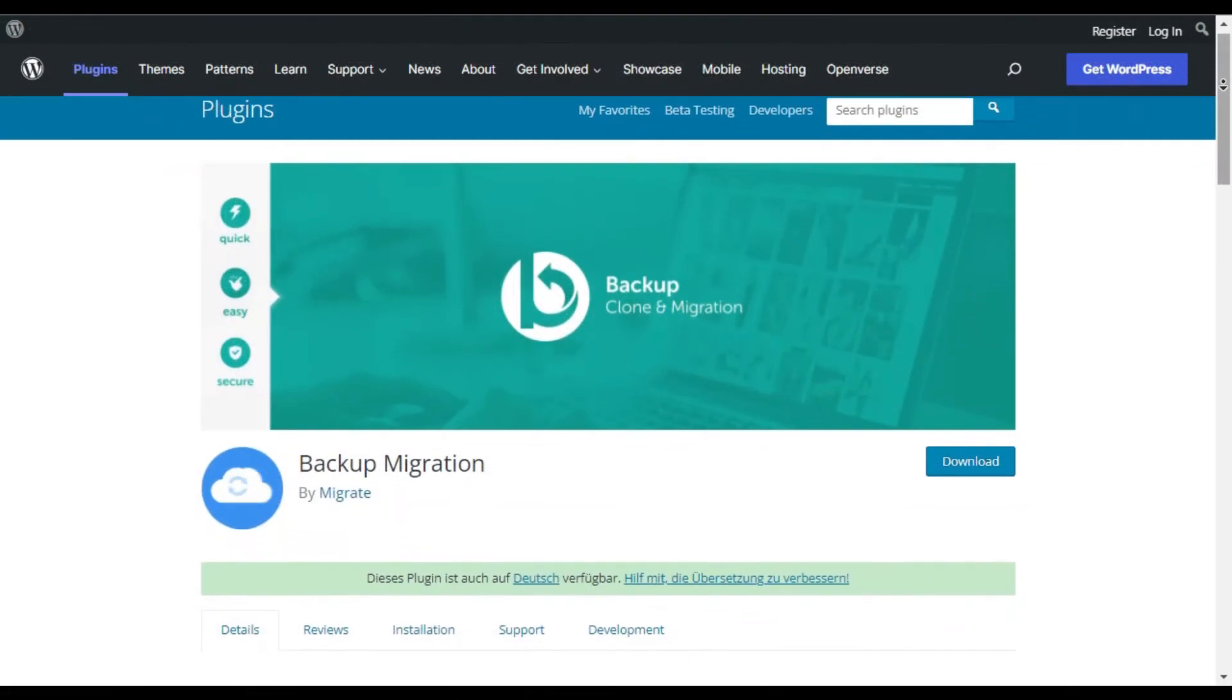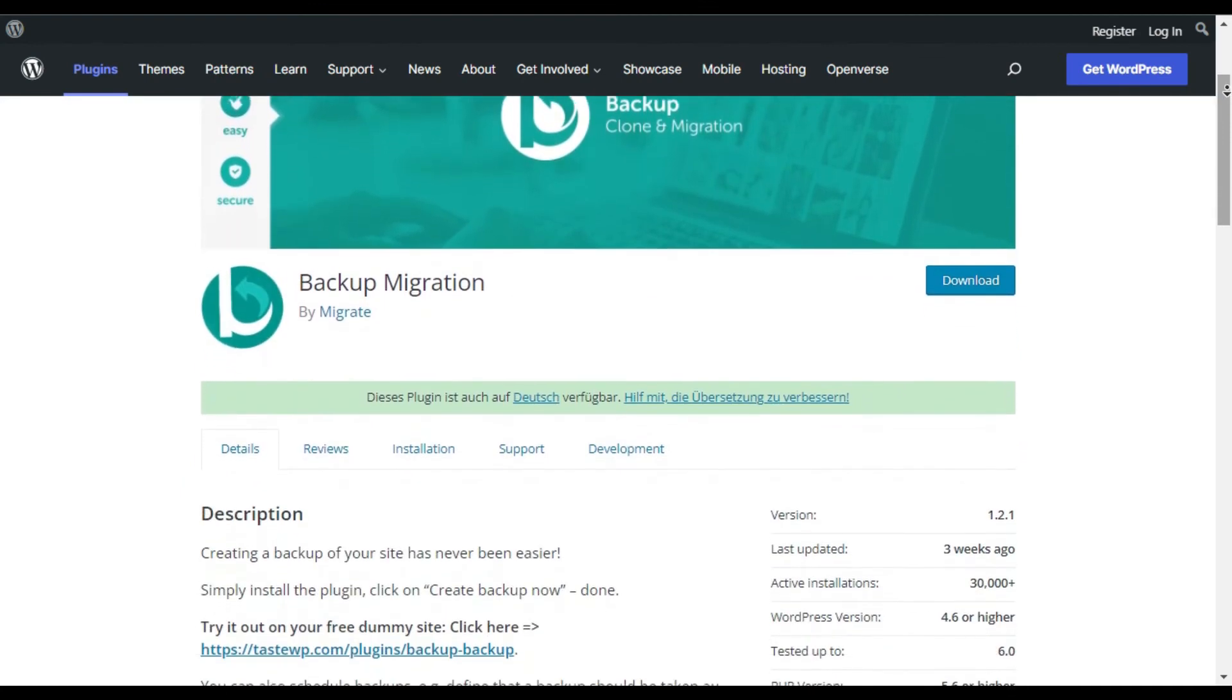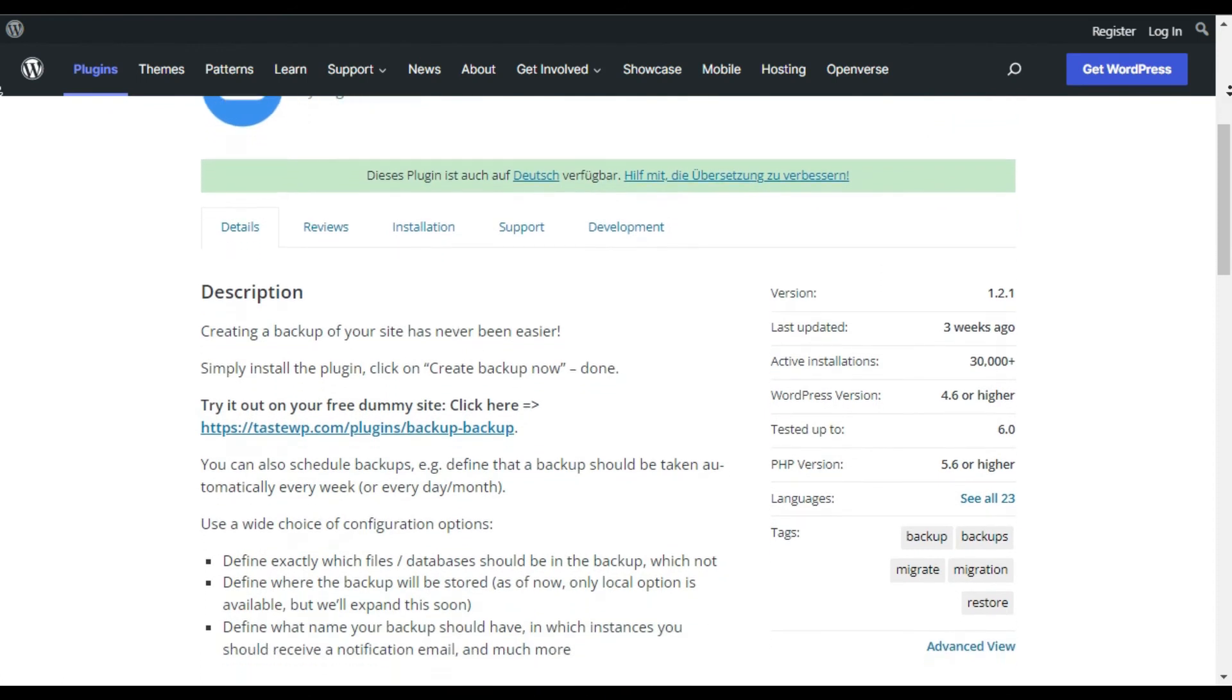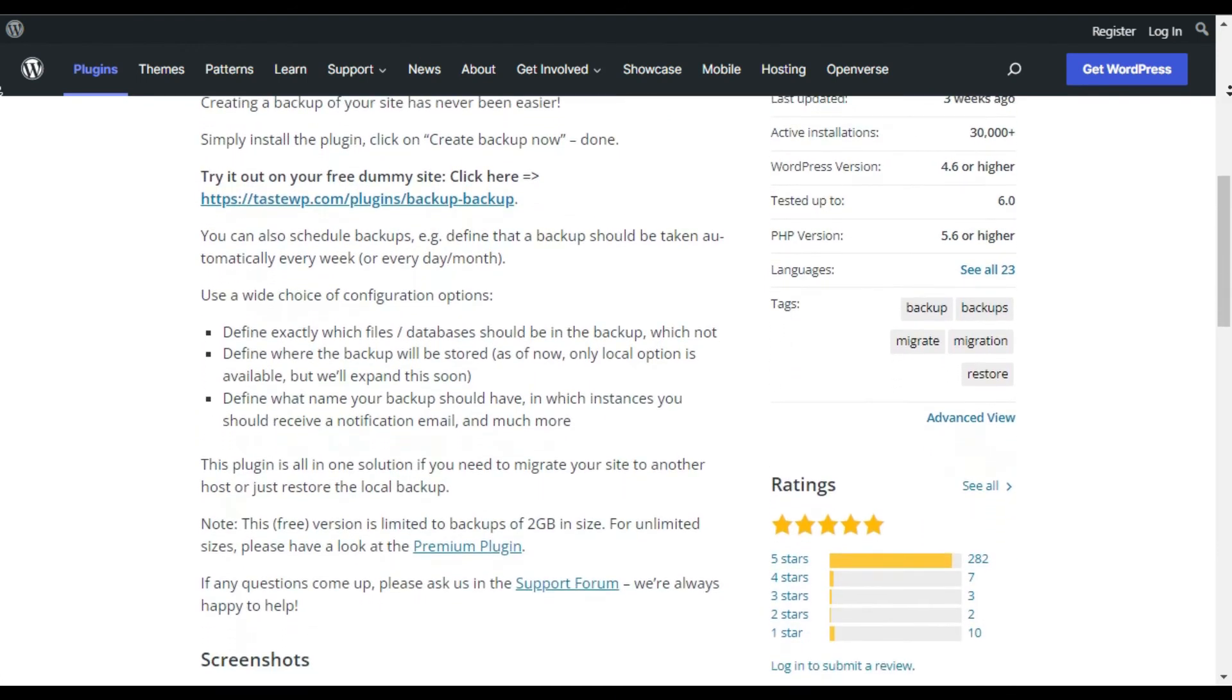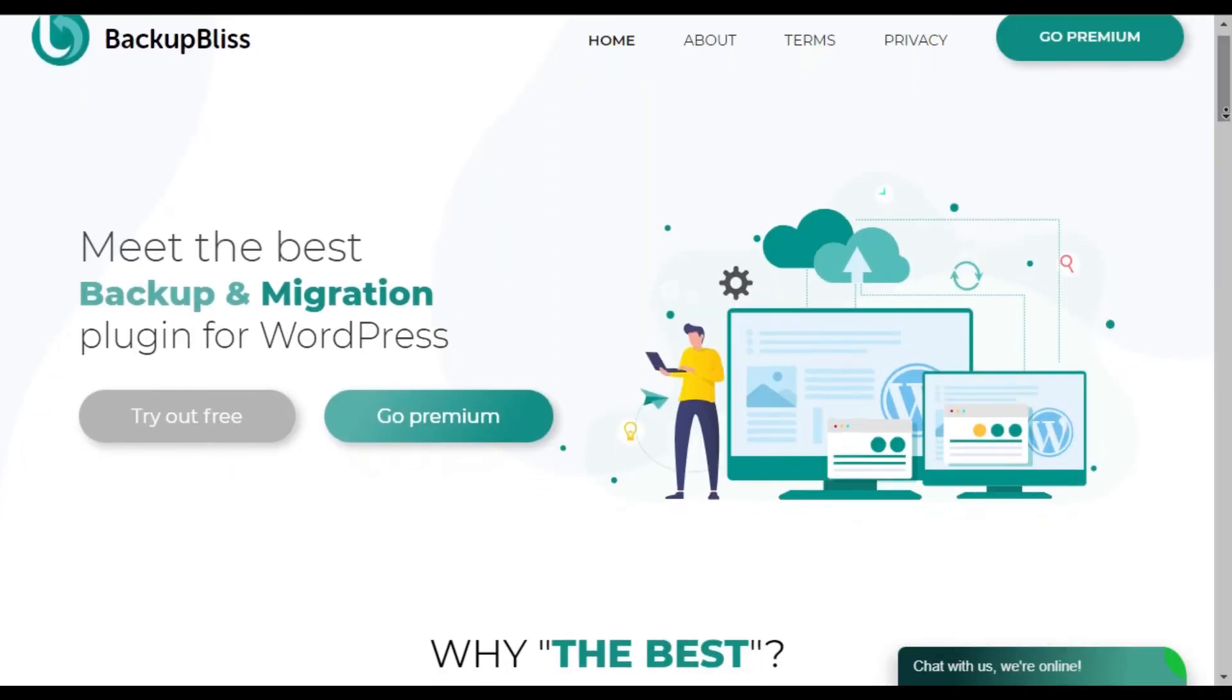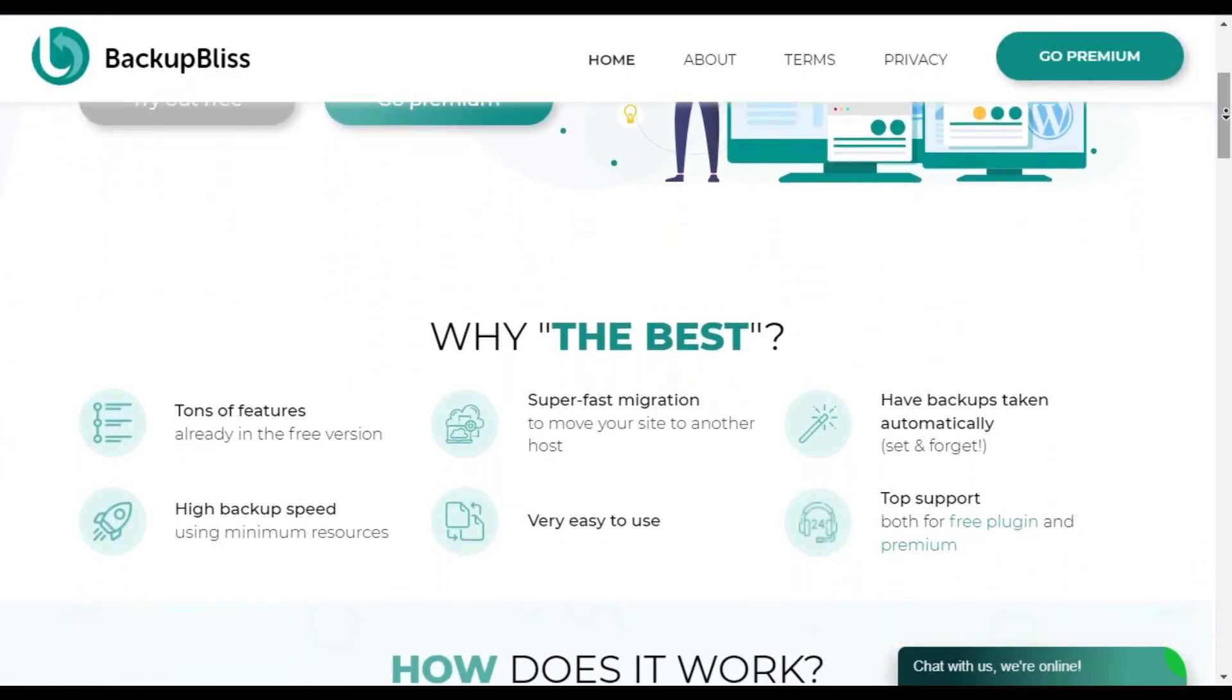Backup Migration. Backup Migration is a free WordPress backup plugin for manual and automated backups. After installation, you can click on the Create Backup button to get started with backups. It also lets you schedule backups on a daily or monthly basis.